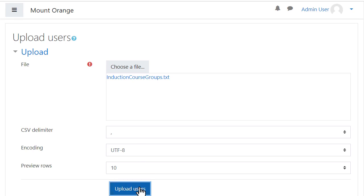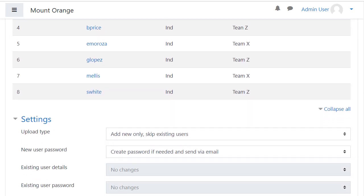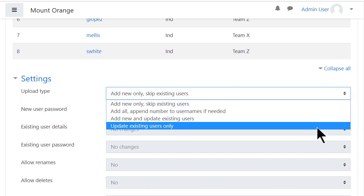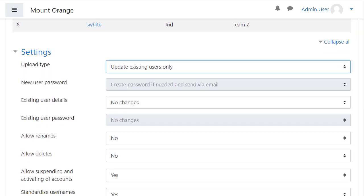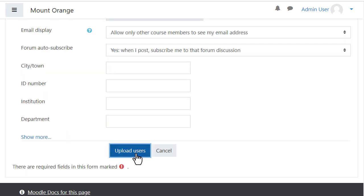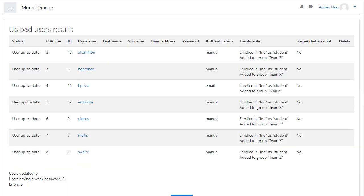Here we preview the file and can check certain settings. Then when we upload it the groups are created and the students enrolled into them.